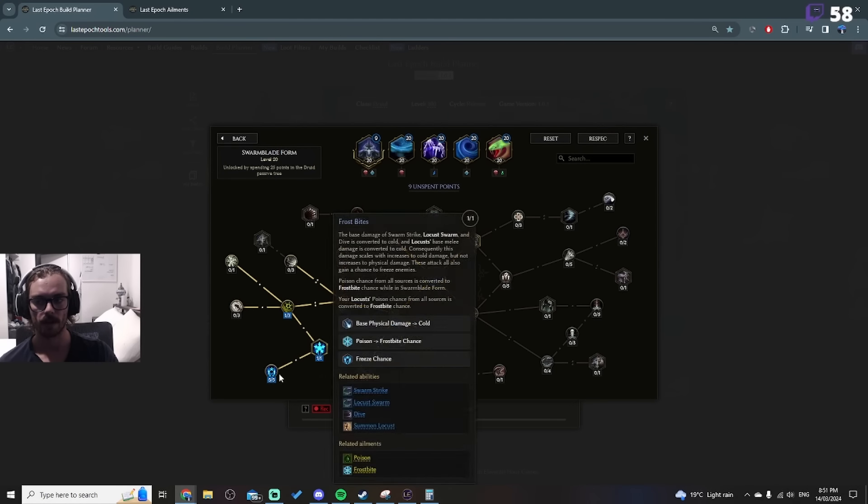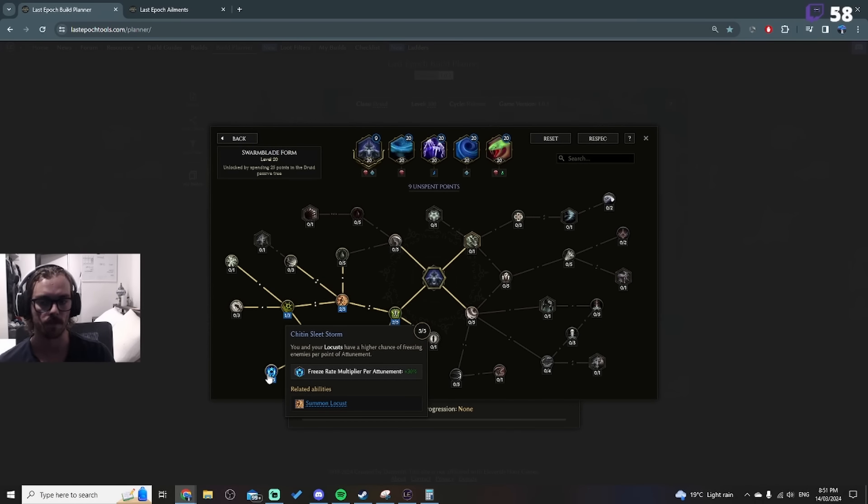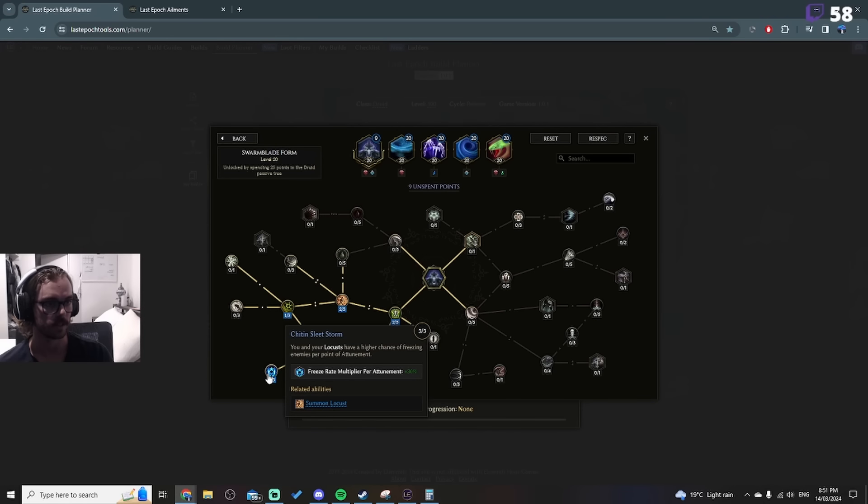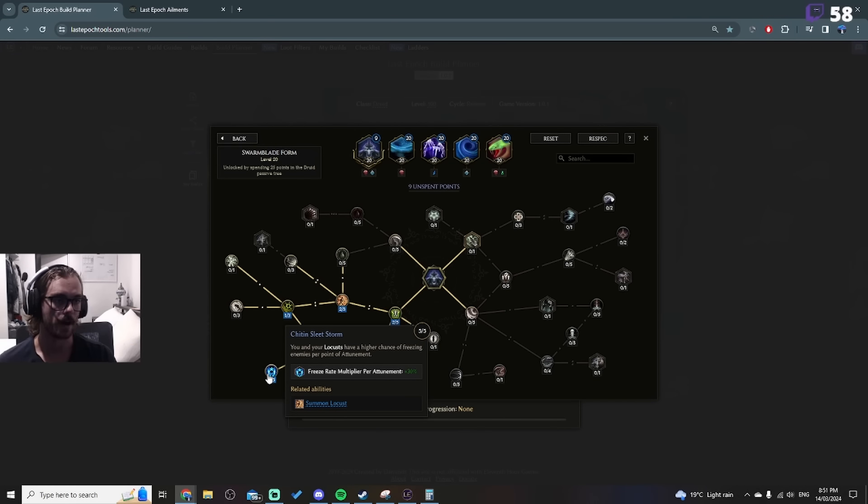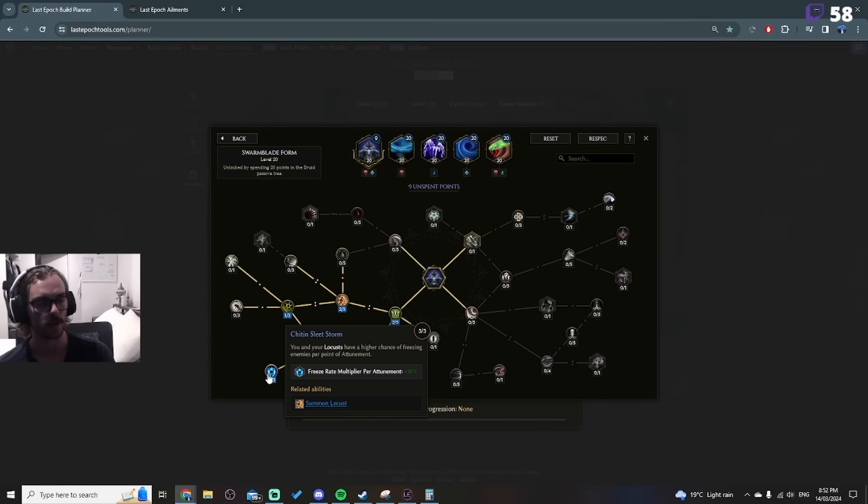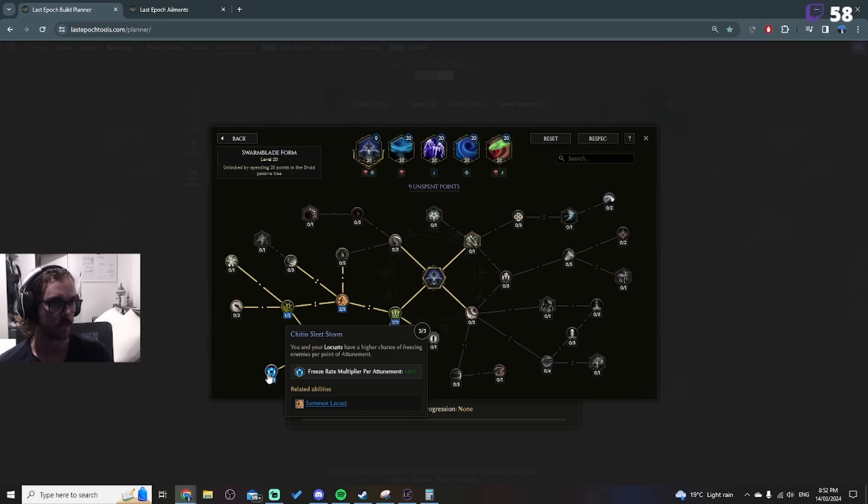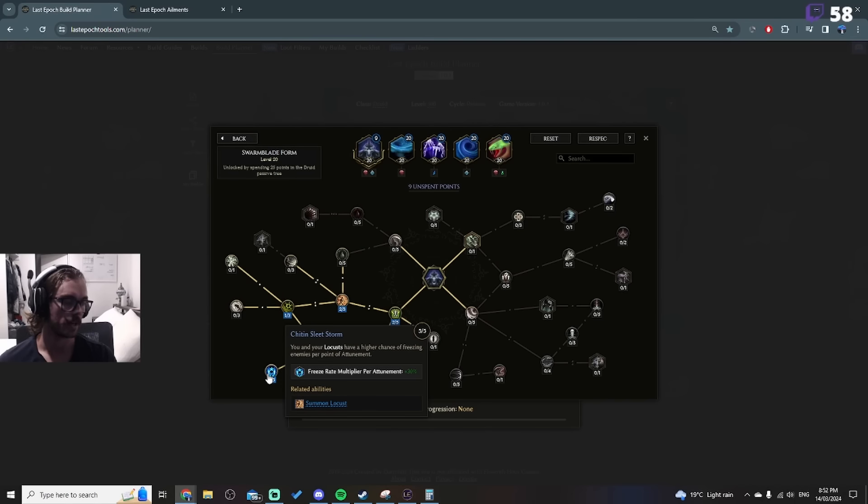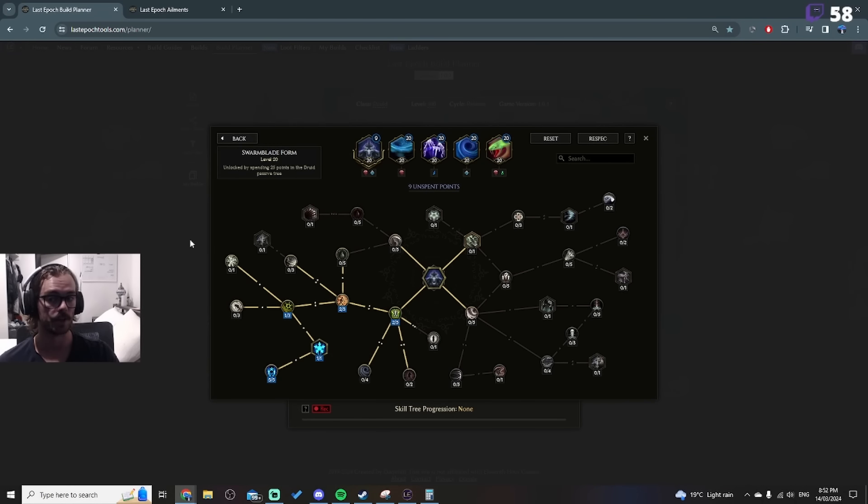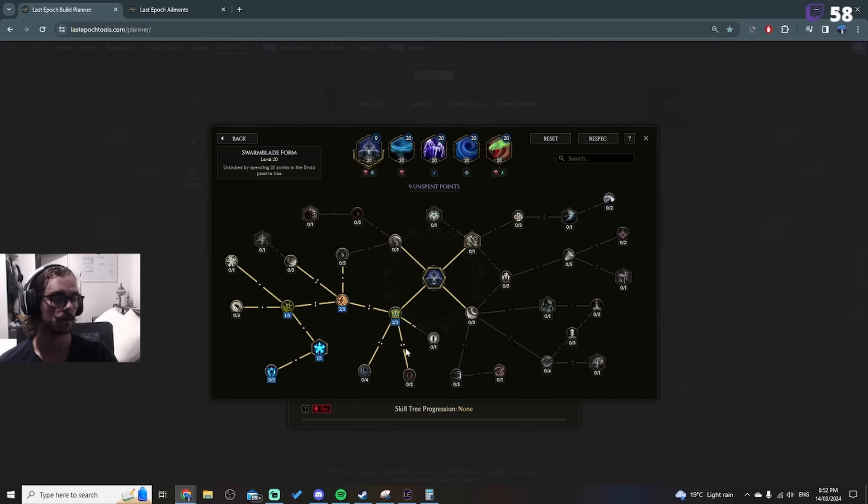Swarm blade can go well beyond that and the reason why is in the swarm blade tree you have this node over here which is you get freeze rate multi per attunement and you get 30 of it. So if you have 100 attunement you will get 3k freeze rate multi, aka 600 penetration, which is seven times more damage. That's why, and you can go well beyond 3k as well.